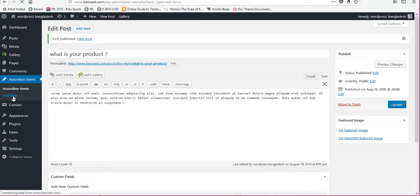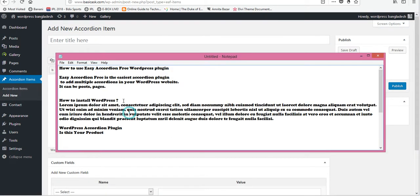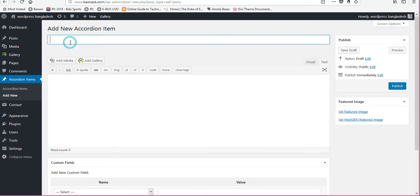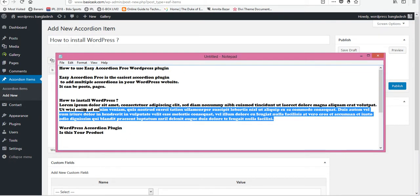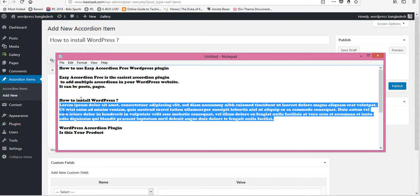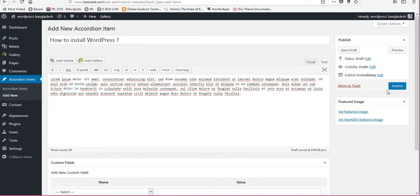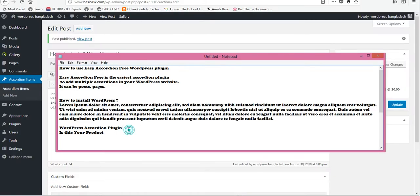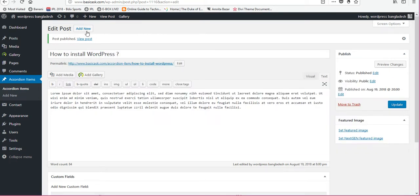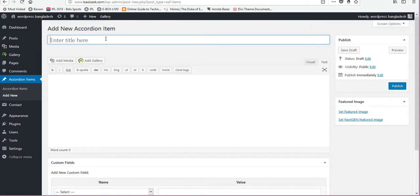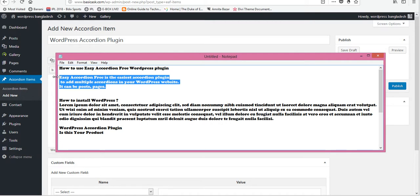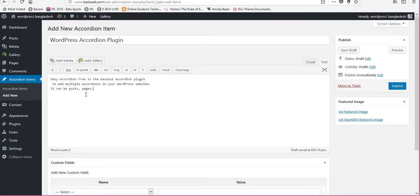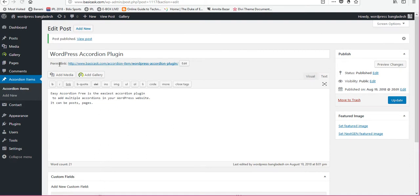Published, and click again add new. This is accordion title, this one is for the body. Published. Add new, here I am adding three accordion items. You can add more if you wish.